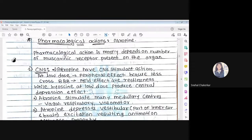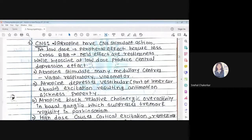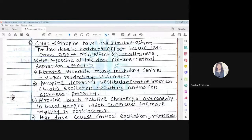The pharmacological action of atropine mostly depends upon the number of muscarinic receptors present on a particular organ — for example, CNS, heart, kidney. Starting with CNS: atropine has a CNS stimulation action. At a low dose, we get peripheral effects because atropine does not easily cross the blood-brain barrier at low doses. The mild effects observed are restlessness — the person is unable to concentrate on any work.